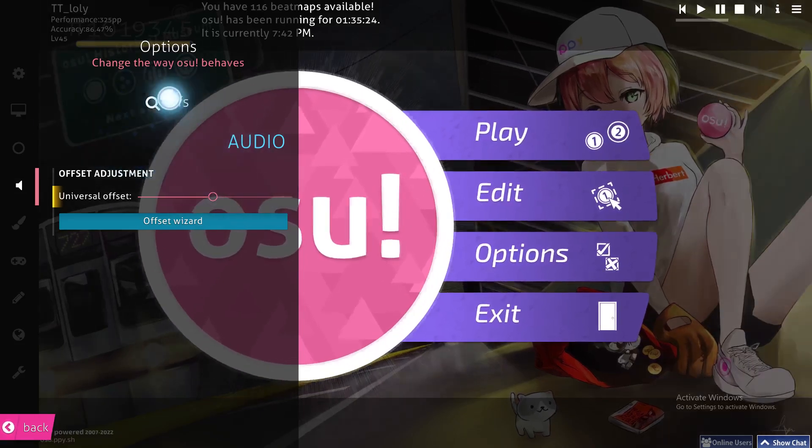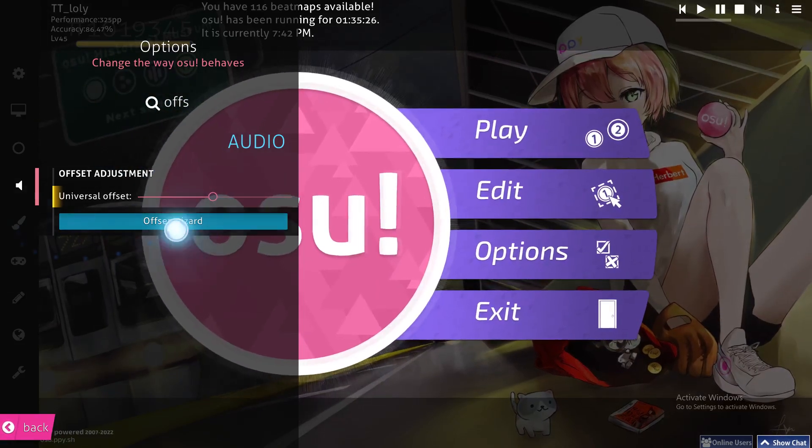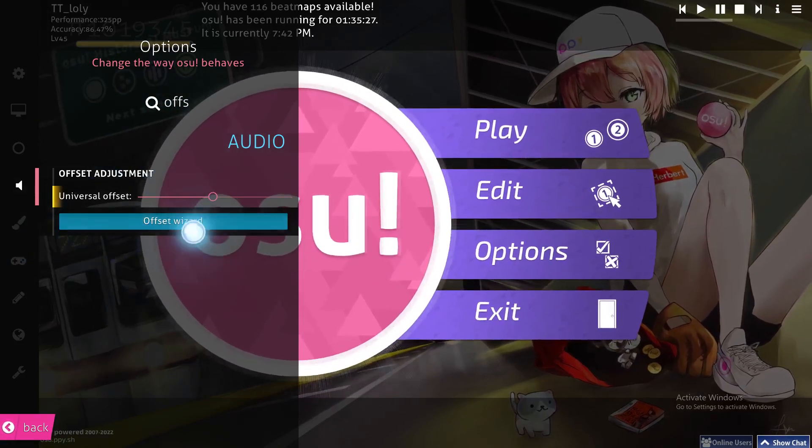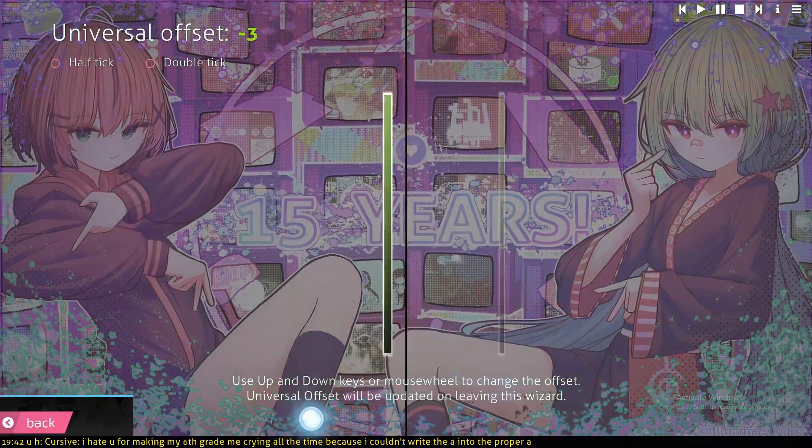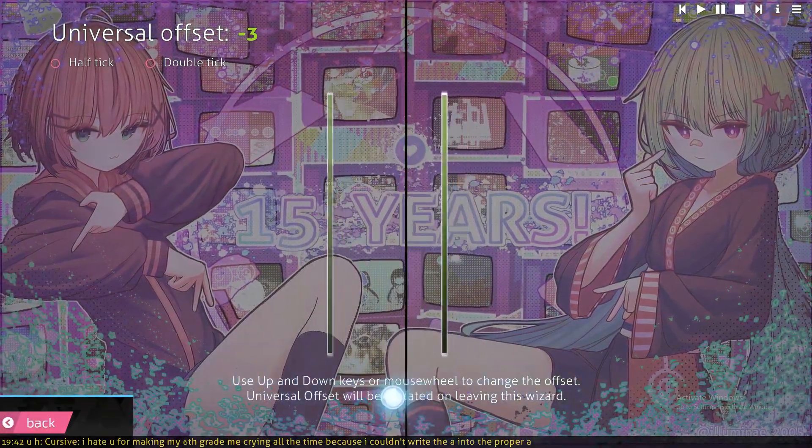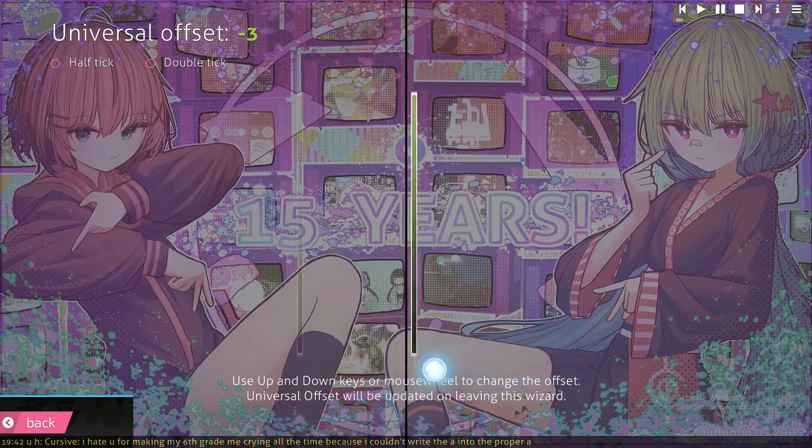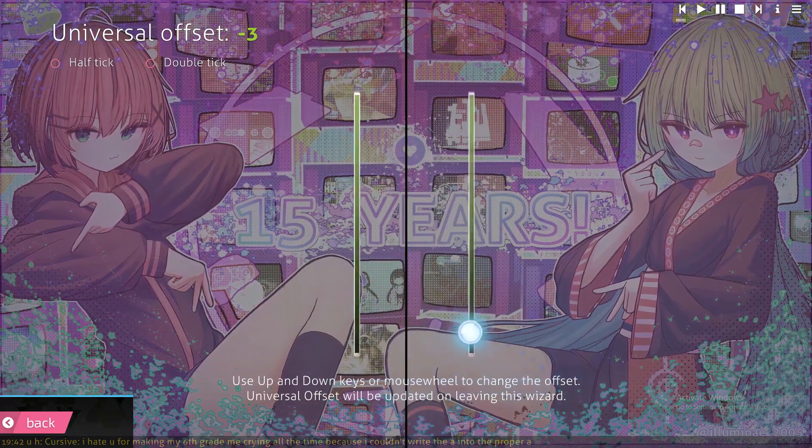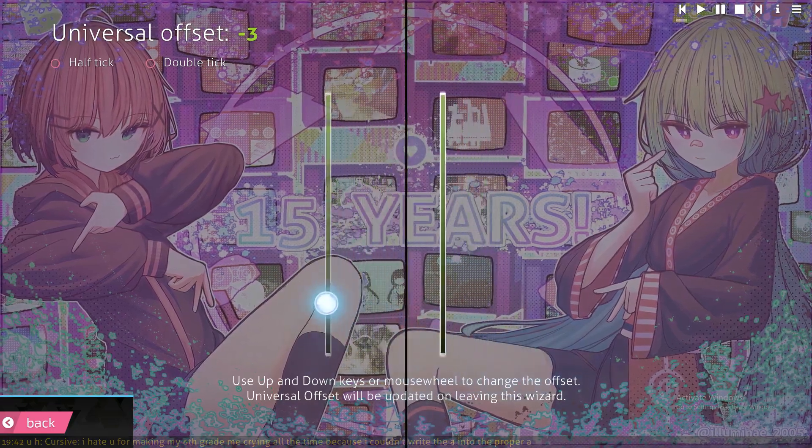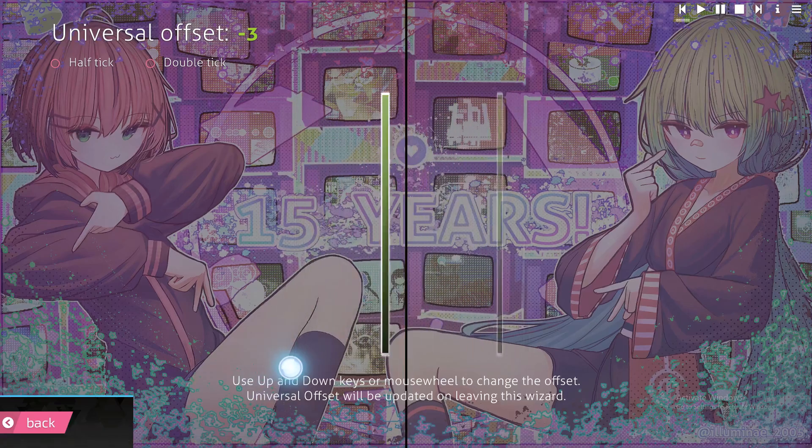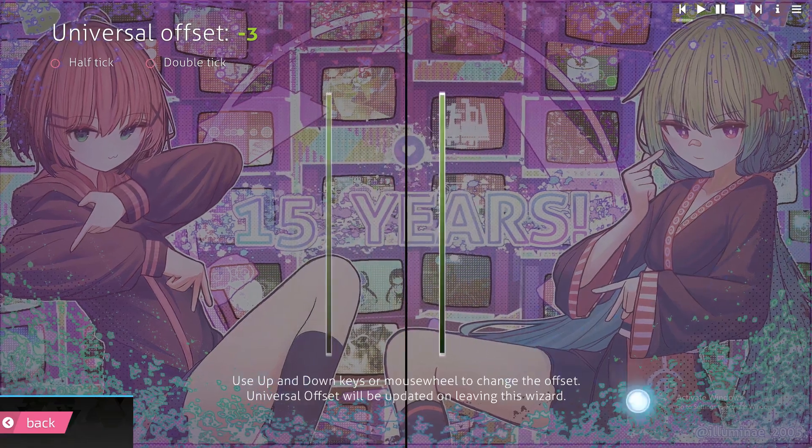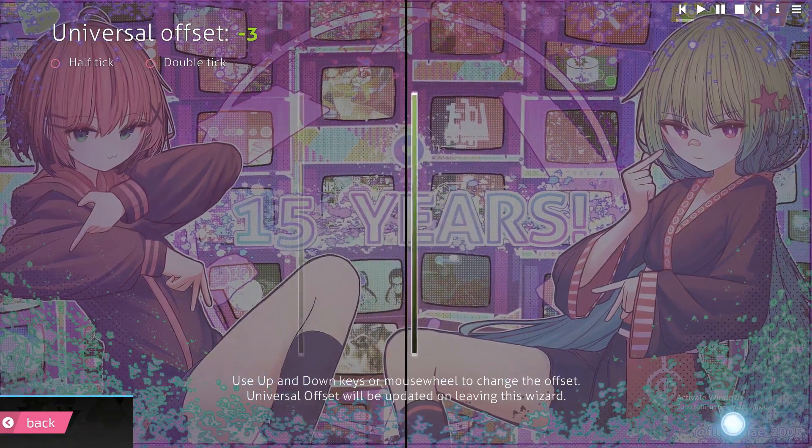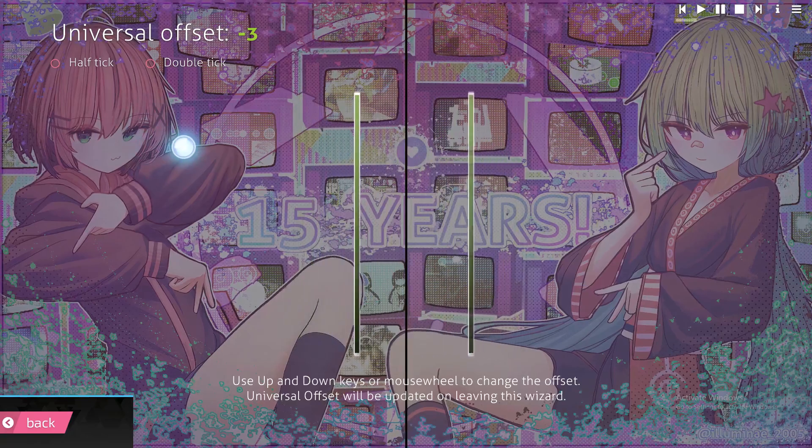other options which go more in depth into the offset. Let's click on offset wizard. From here, as you can see, you can use your up and down keys or your mouse wheel to change the offset. The universal offset will be updated automatically without a save button—it will be updated directly